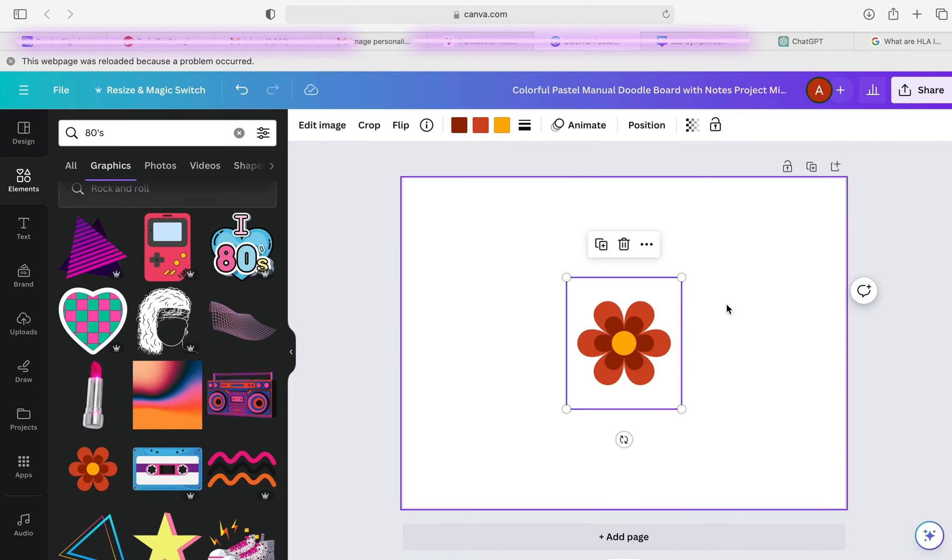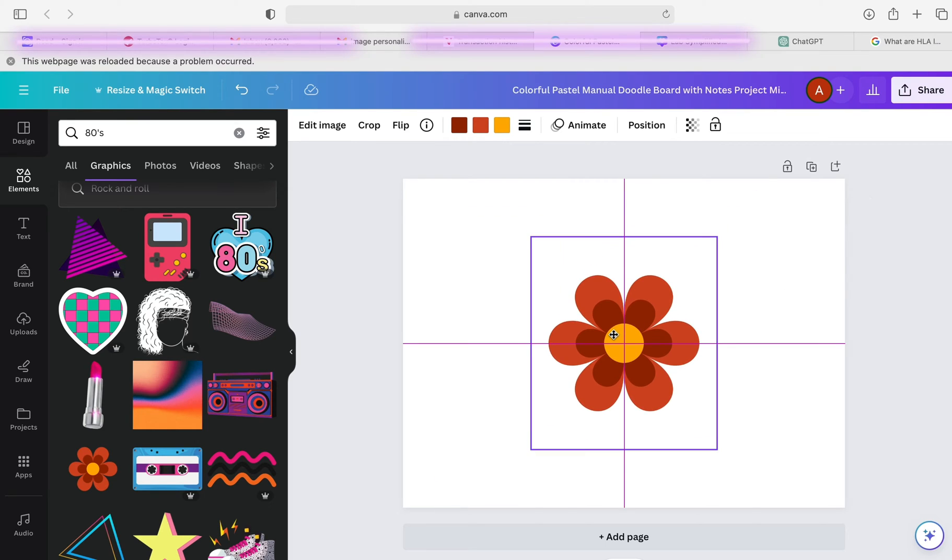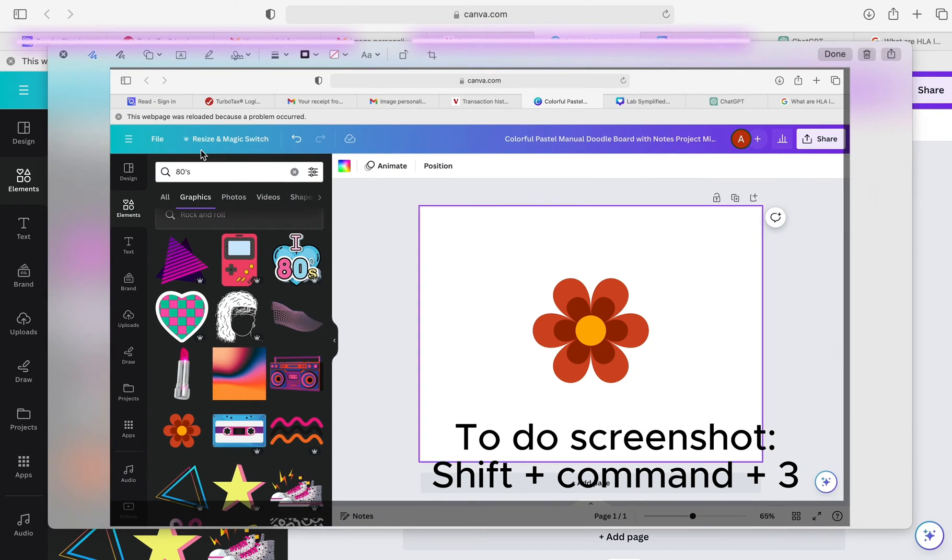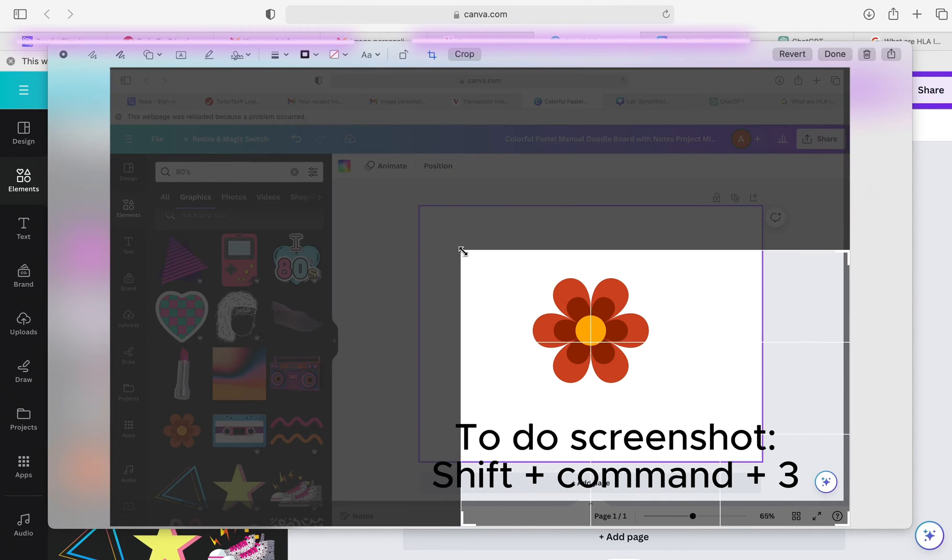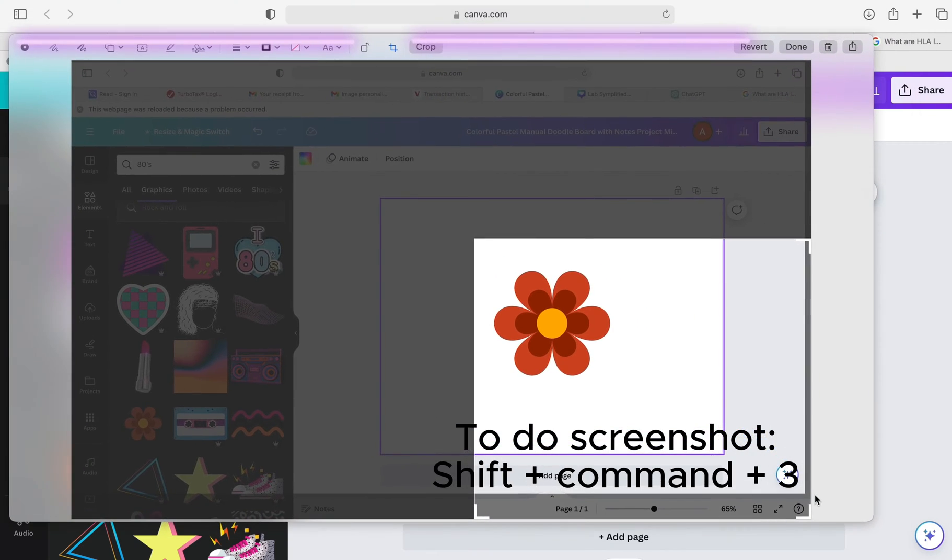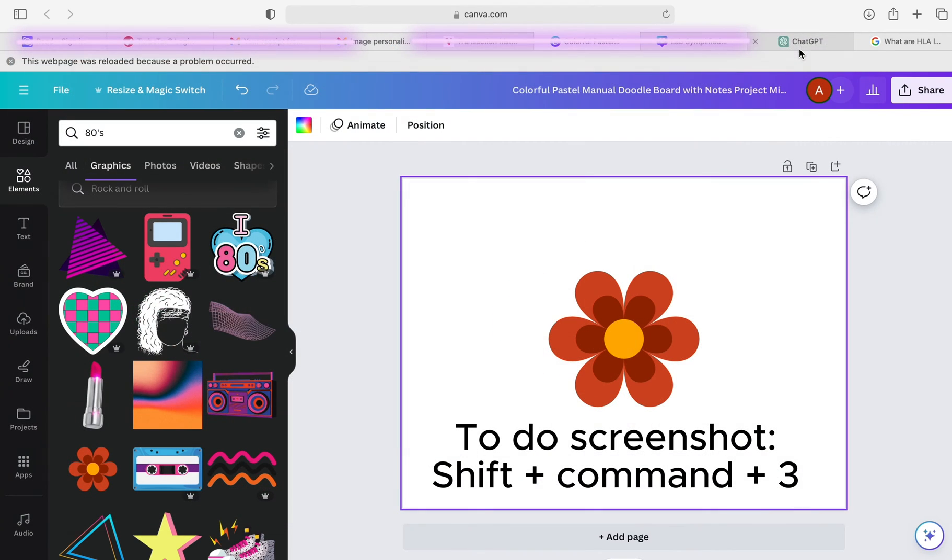I'll show you how I get this into Adobe Illustrator. I'm just increasing the size and now I will do a screenshot and I'm just resizing that.